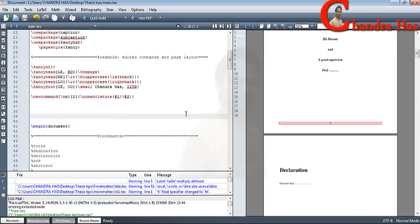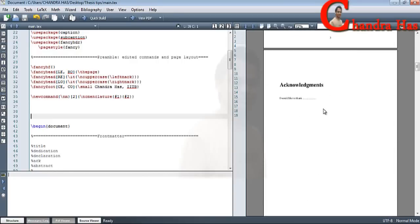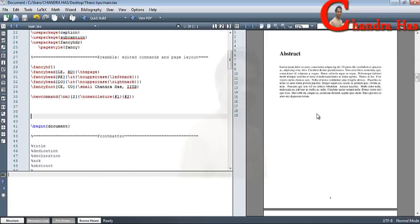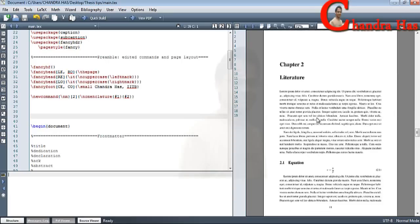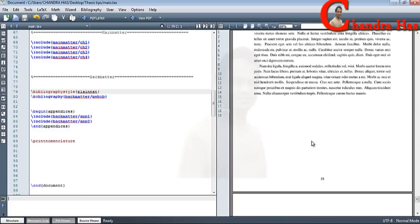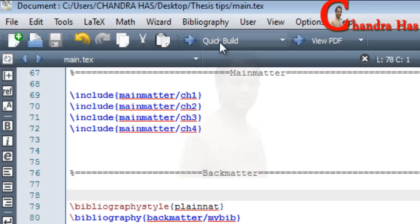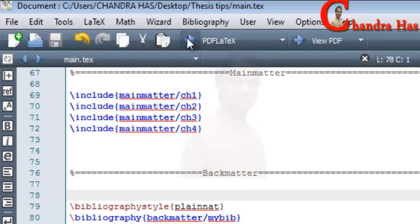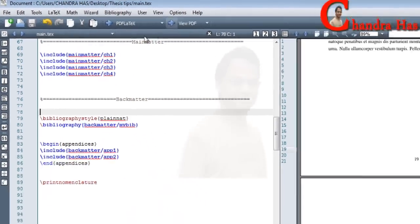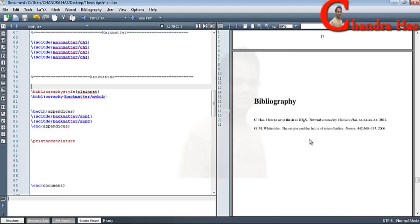Go to compile — it's running. If you check the PDF file, this is the title page, dedication, declaration, acknowledgements, abstract, contents, list of figures, list of tables, chapter 1, chapter 2, chapter 3, chapter 4, appendix A, appendix B. However, bibliography and nomenclature are not showing in the PDF. To add them we need to compile the bib file and the index file — compile with pdflatex, then run makeindex for the nomenclature file, then go back to pdflatex. Now the nomenclature and bibliography are appearing.